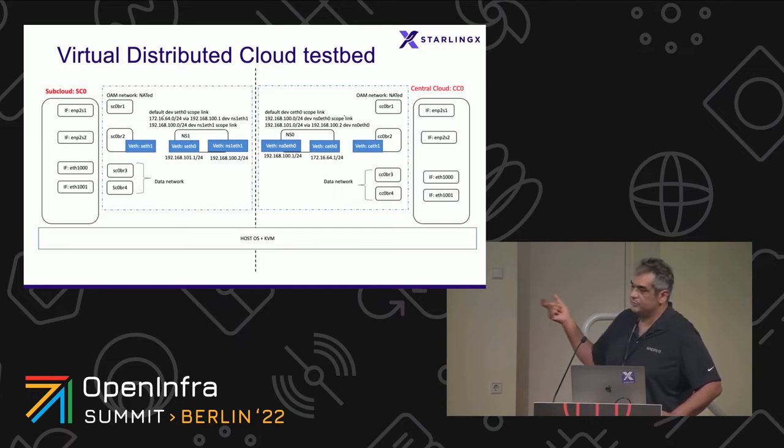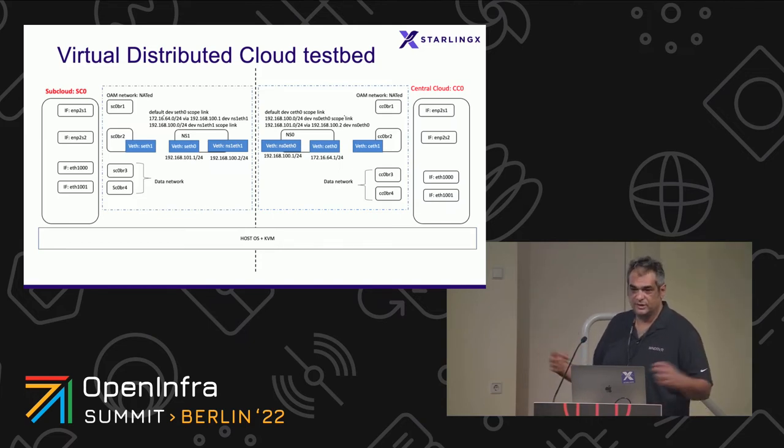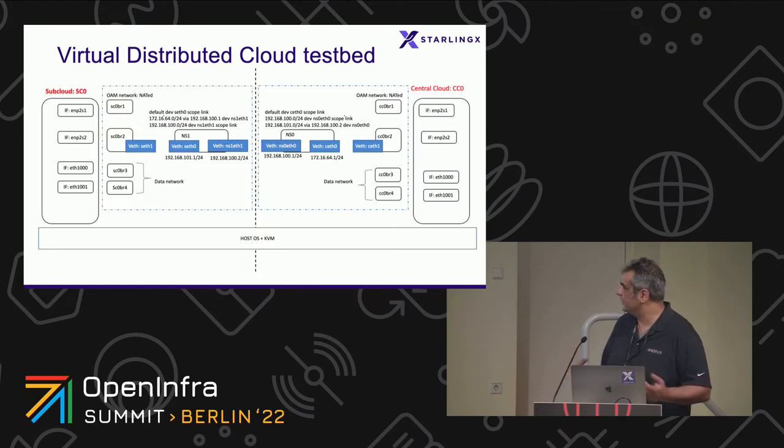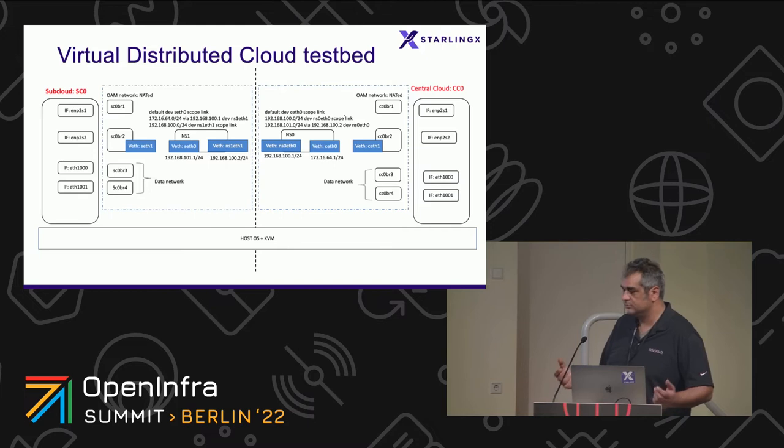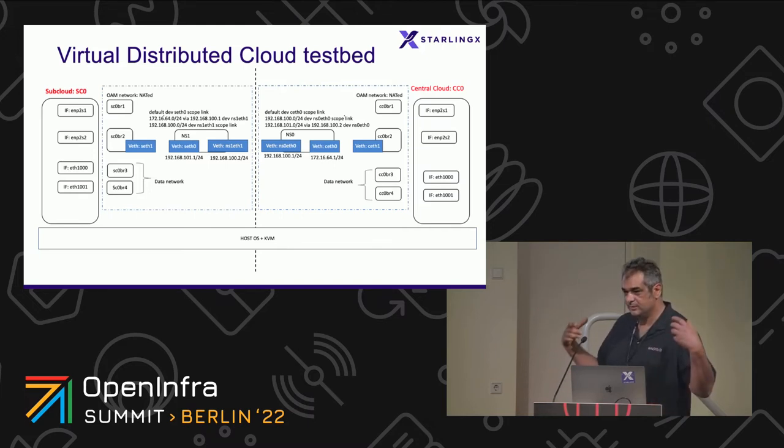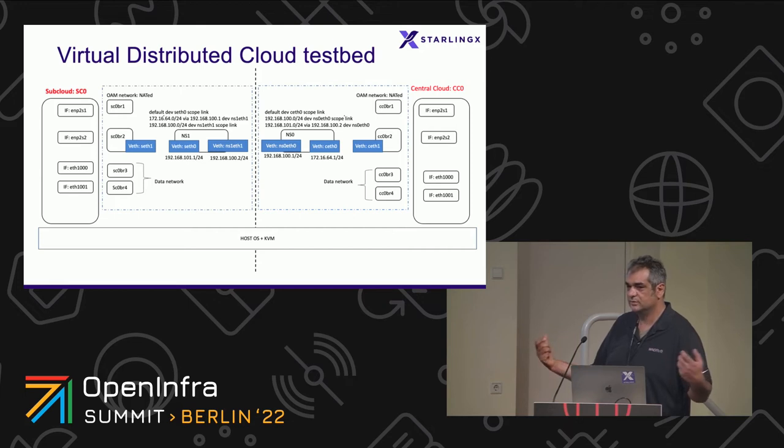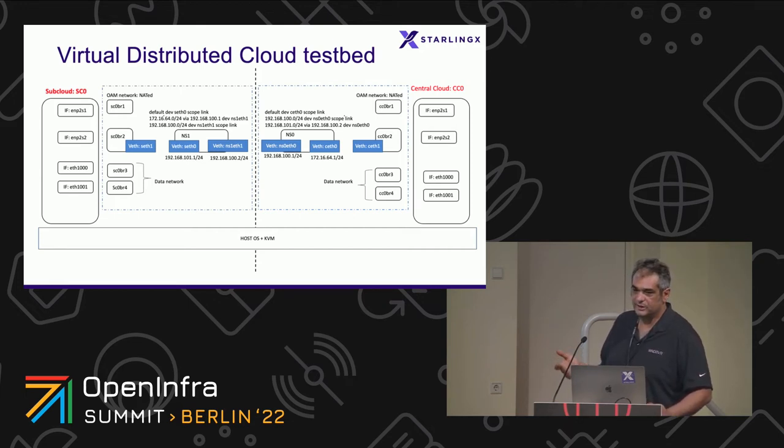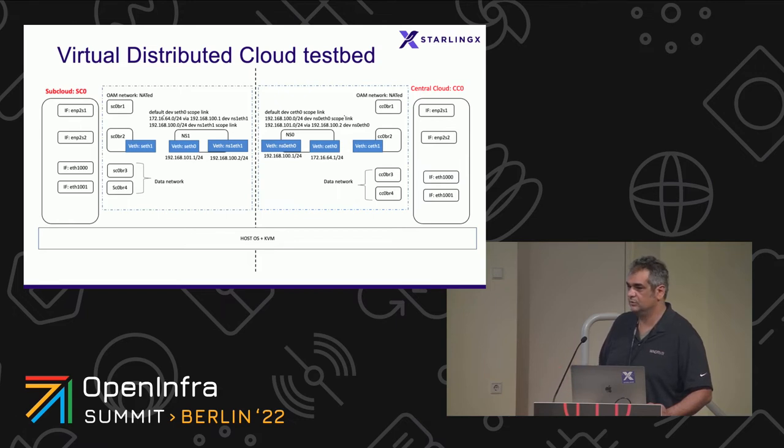What the StarlingX tools gives you on the right is the central controller. We are not adding any modifications to that. To the left, we have the subclouds. The plumbing in between is to connect this via a gateway. By doing this, we basically put them on two different subnets, routable, and turn one of them into a subcloud for testing, for validation, or just to play with them.